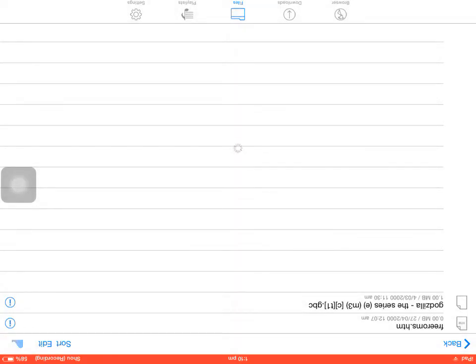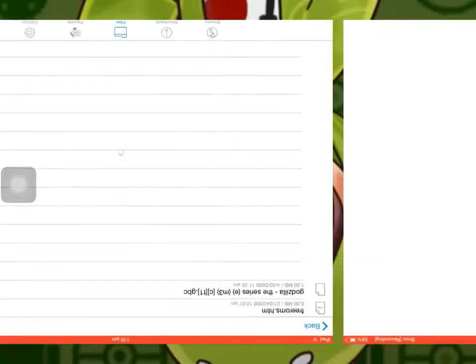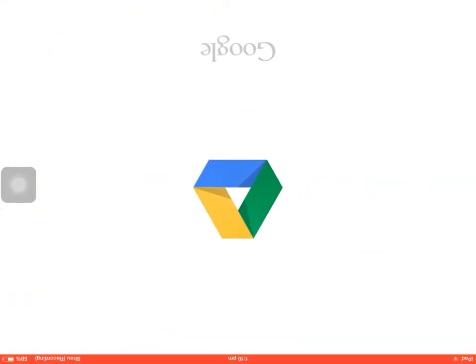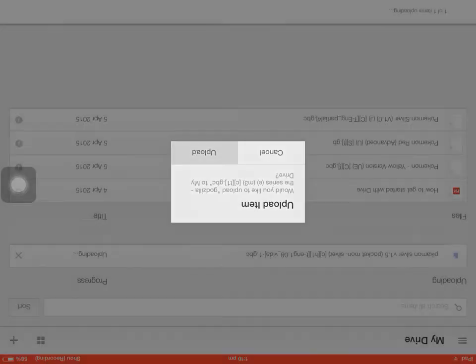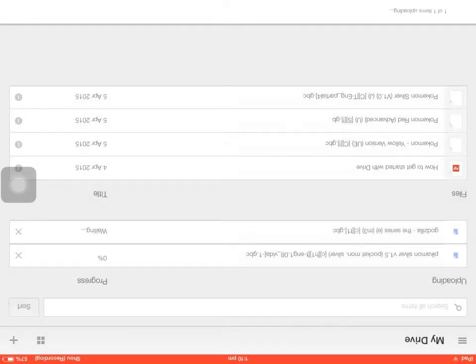But so you need a Google account, just telling you. But you guys probably already have one. Yep, tap that. You have to wait.